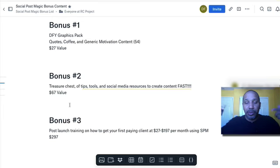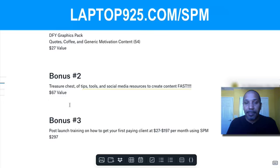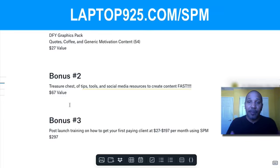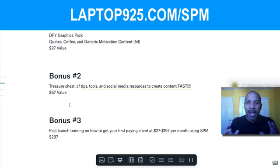You can go pick it up at JV zoo. You can go and click on the link that's below, or you can go to laptop9to5.com forward slash SPM. And by the way, I just want to throw this point out here.